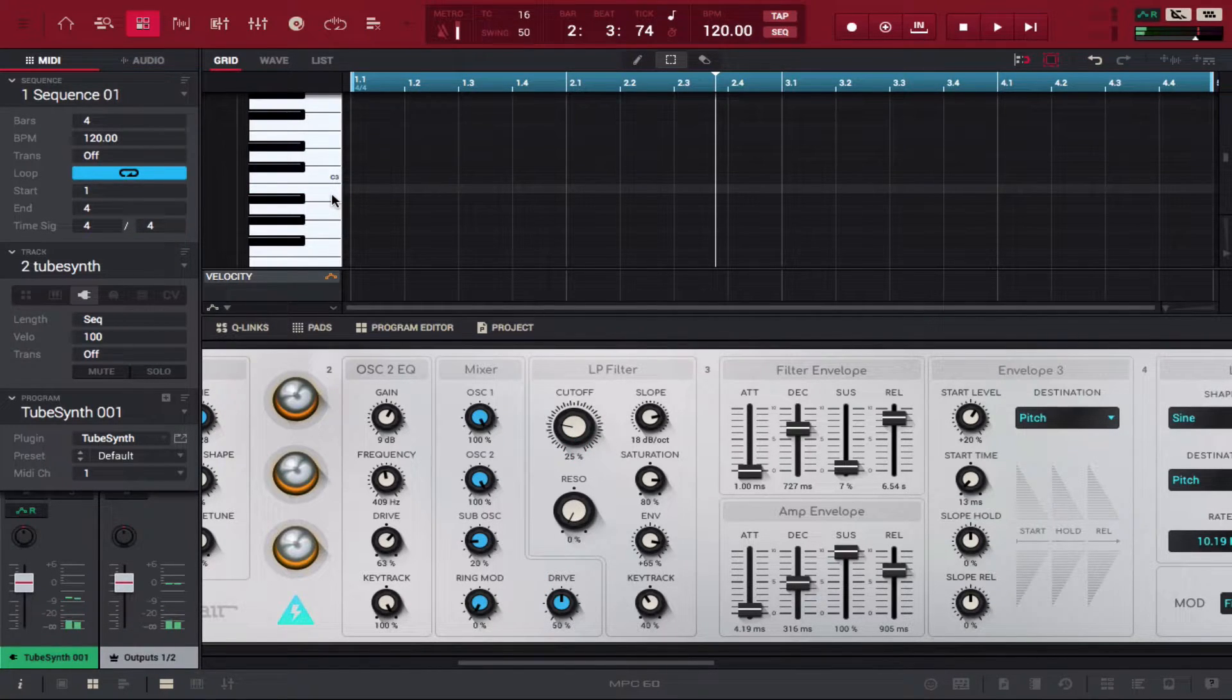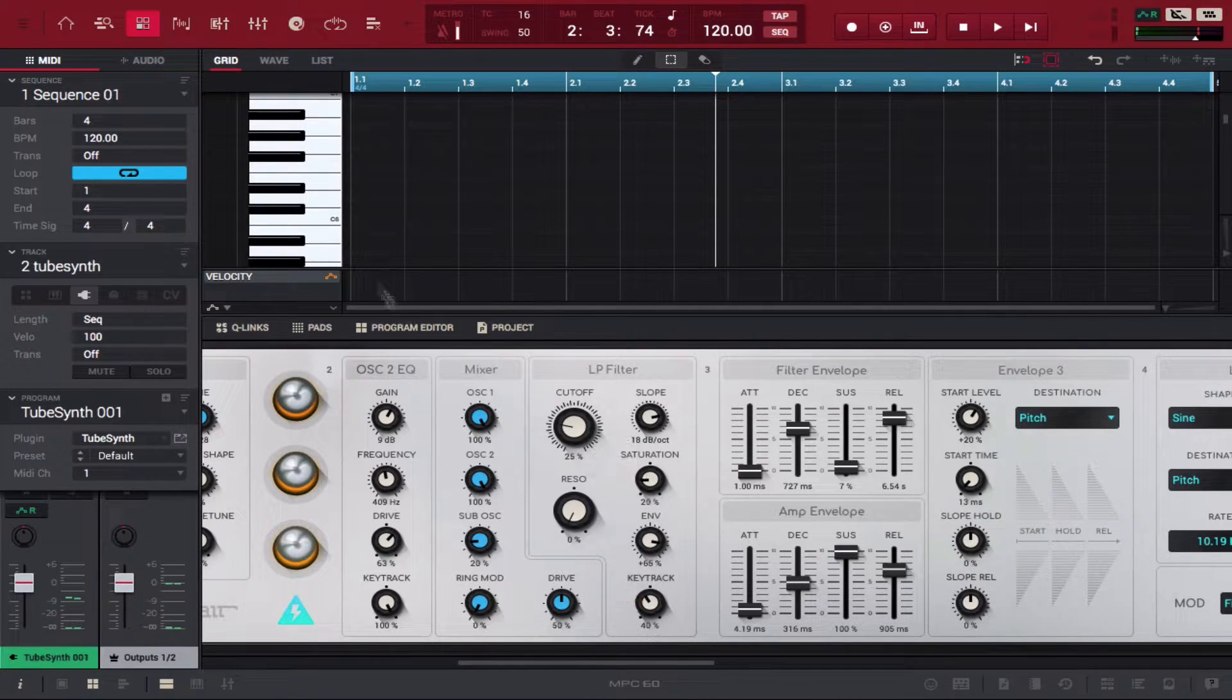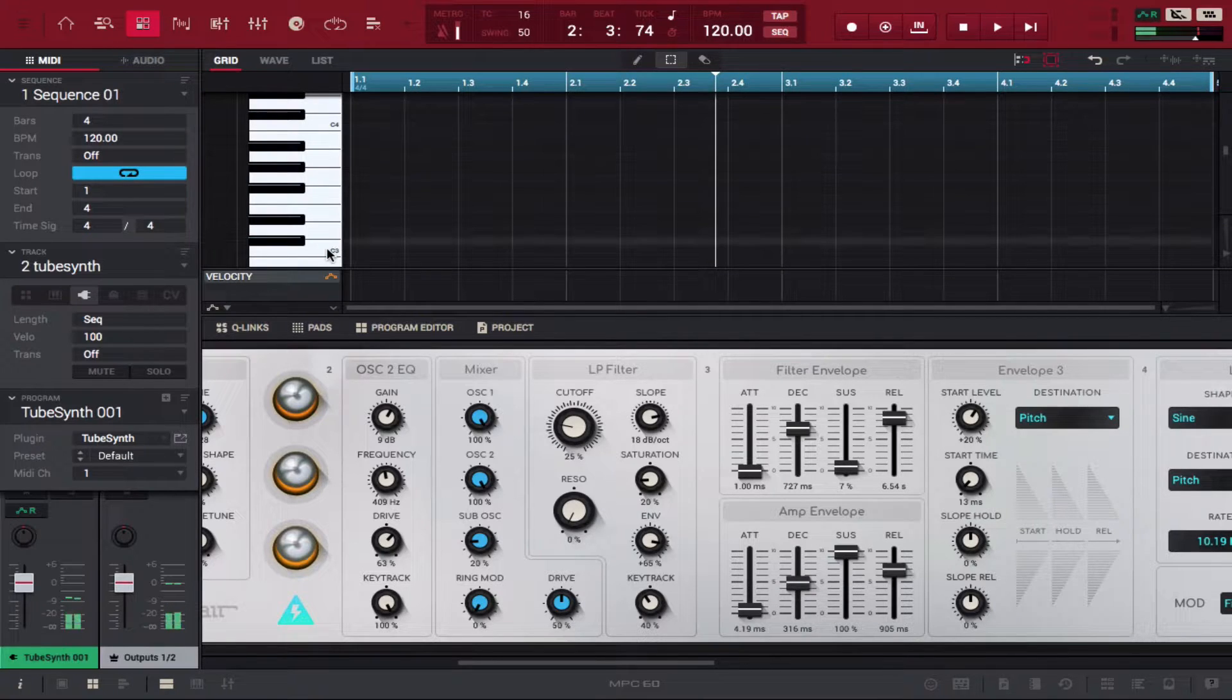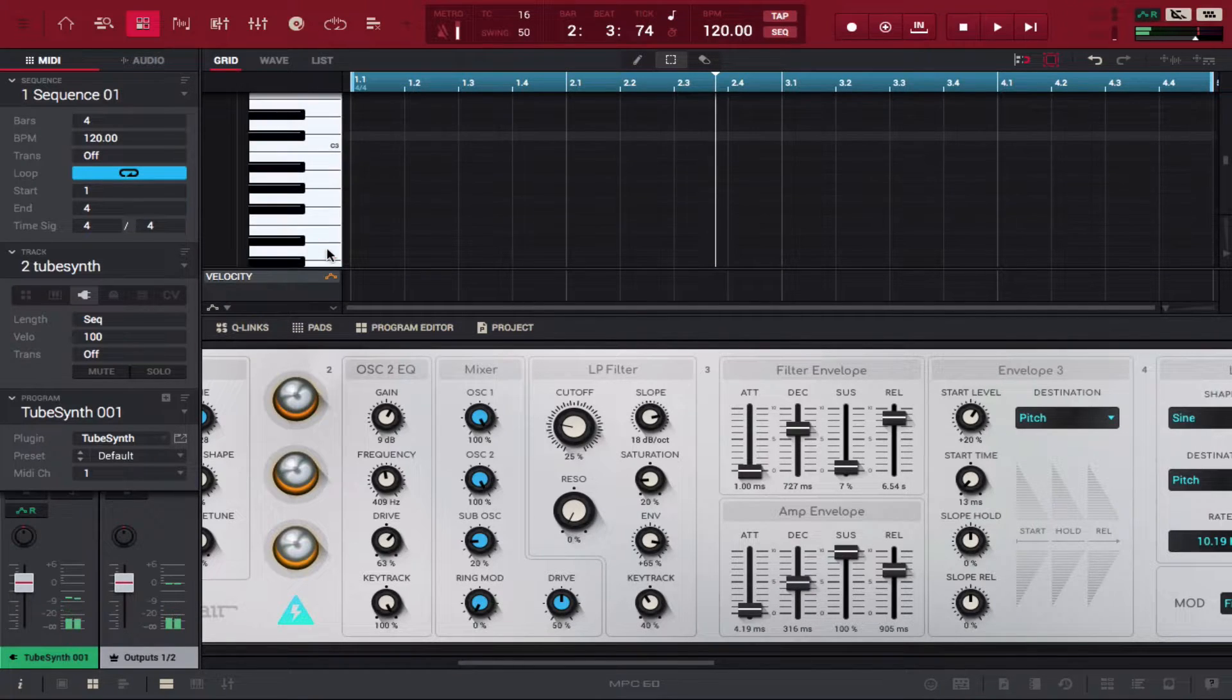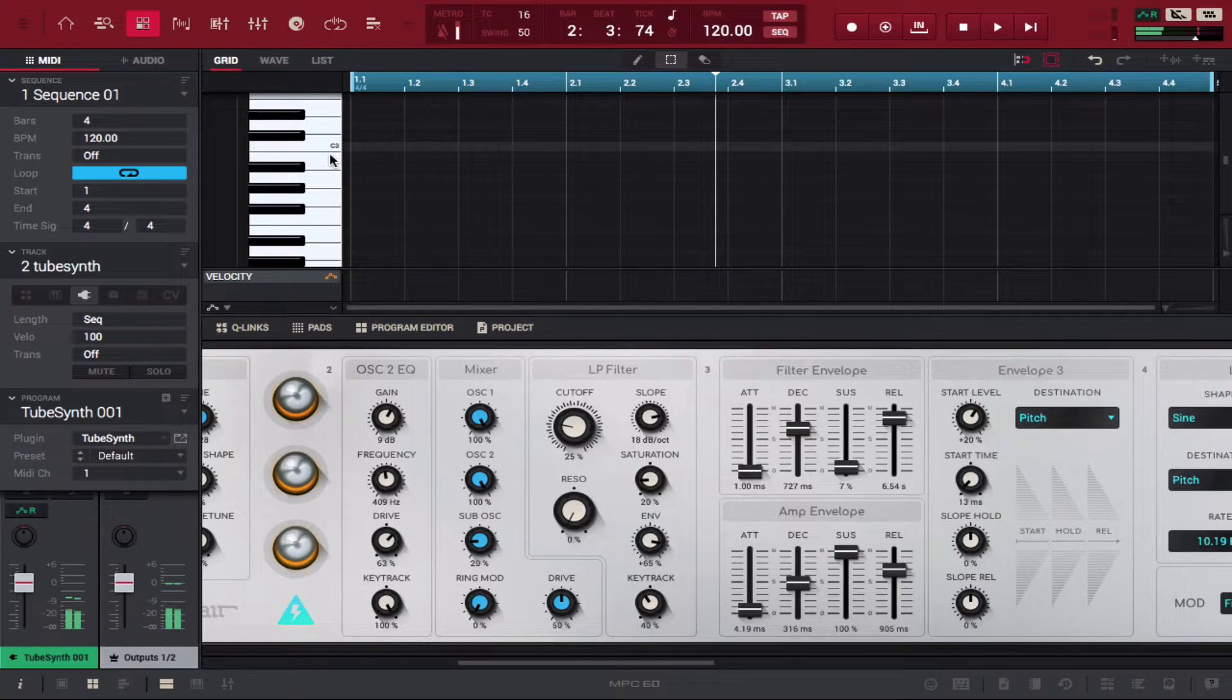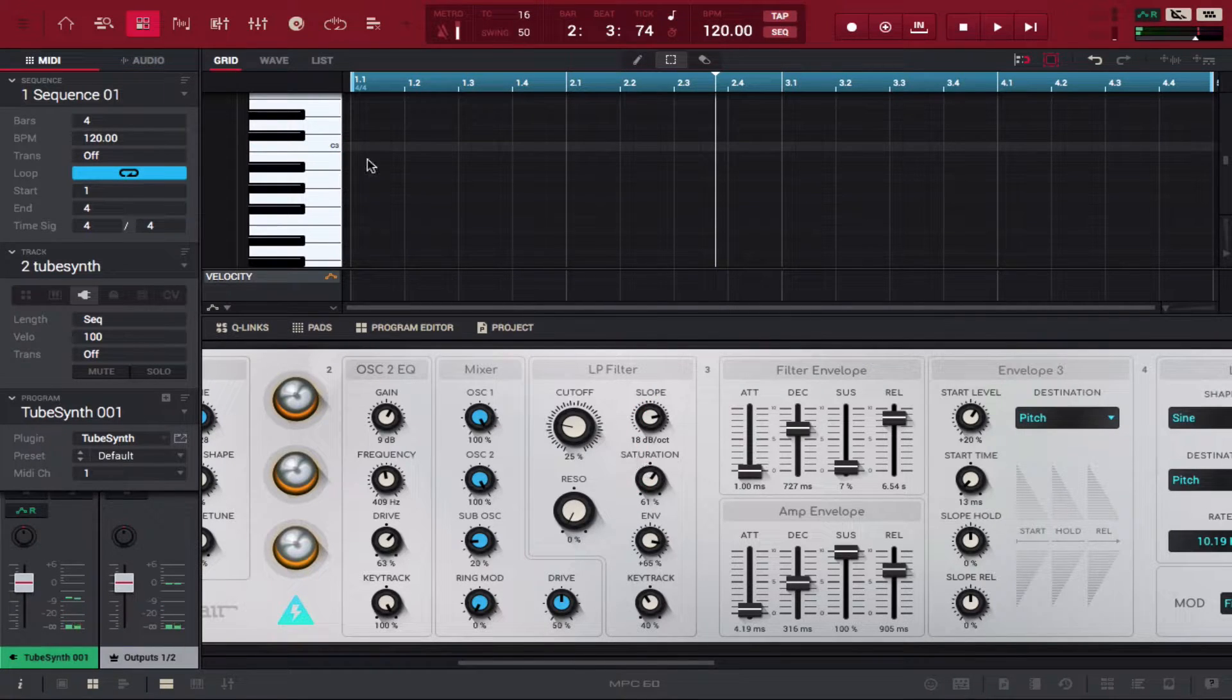You can mess with the saturation as well. Let's go back to C3 and turn it back up.